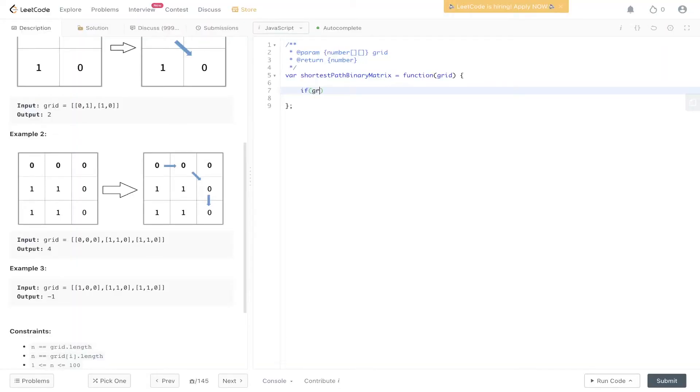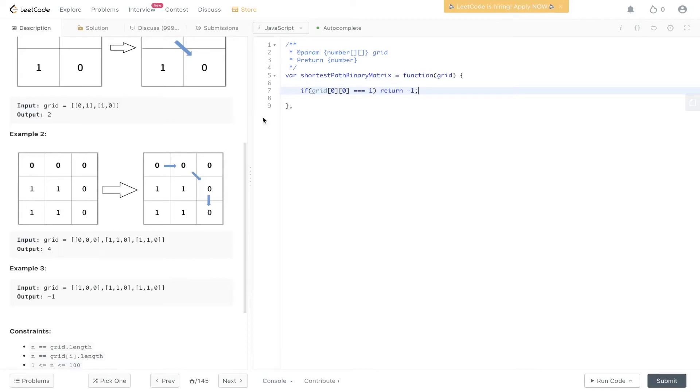First we need to make a check. If grid at 0,0 equals 1, then we just return minus 1 because there is no path going from top left to bottom right where the only values we visit are zeros.